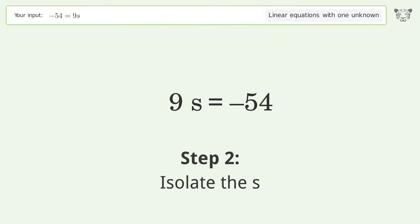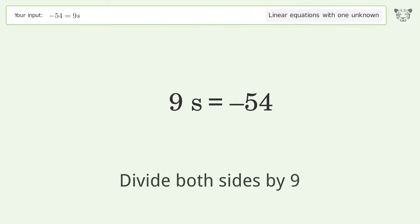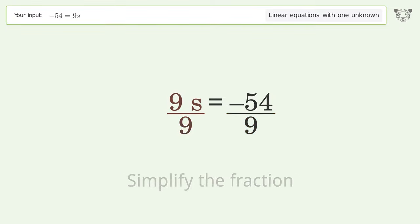Isolate s: divide both sides by 9. Then simplify the fraction.